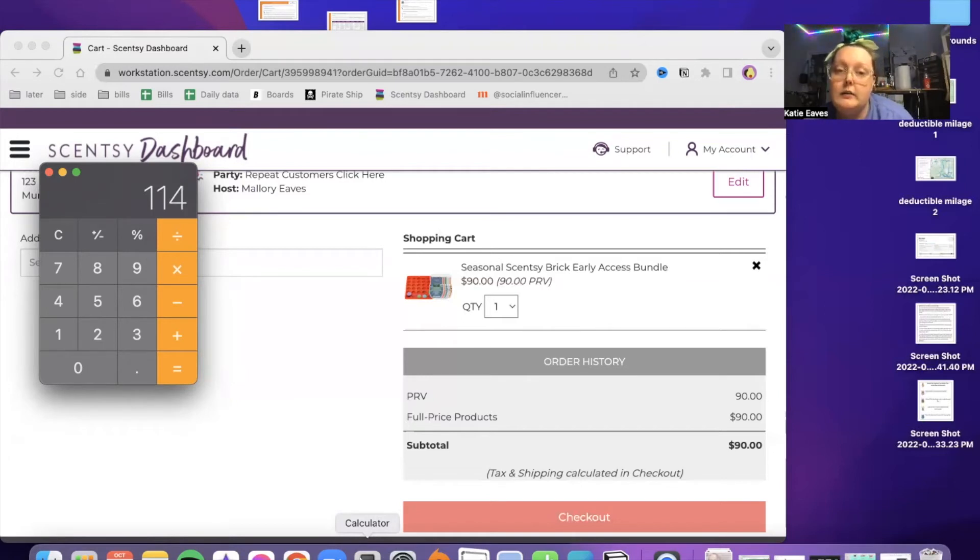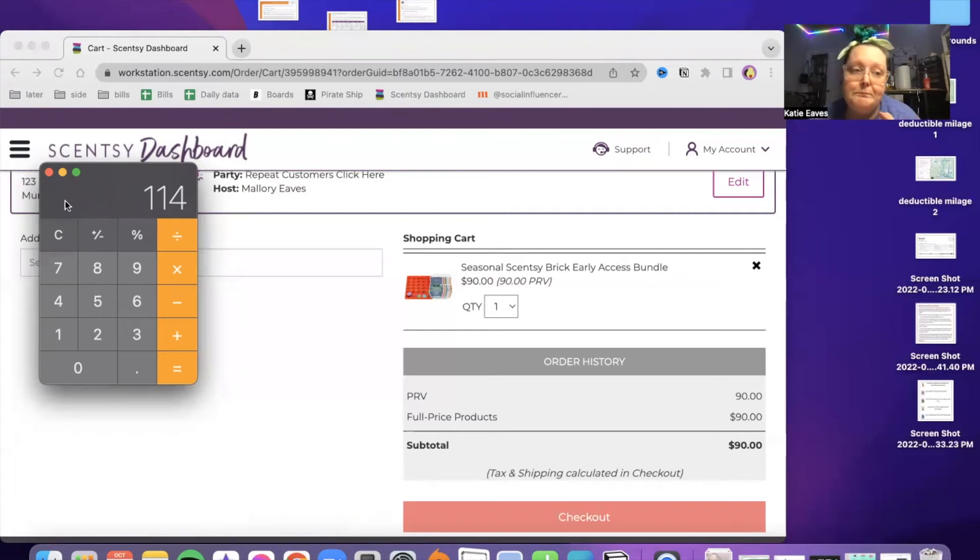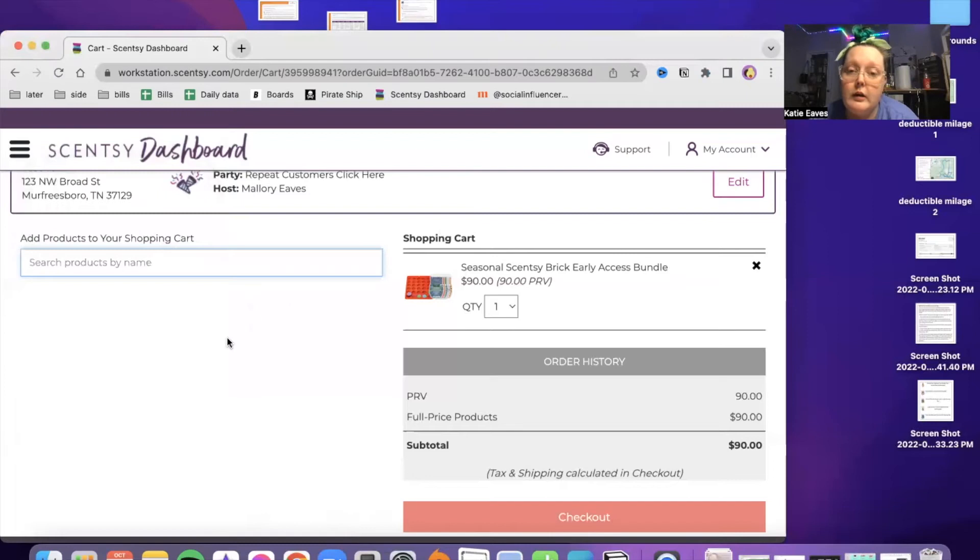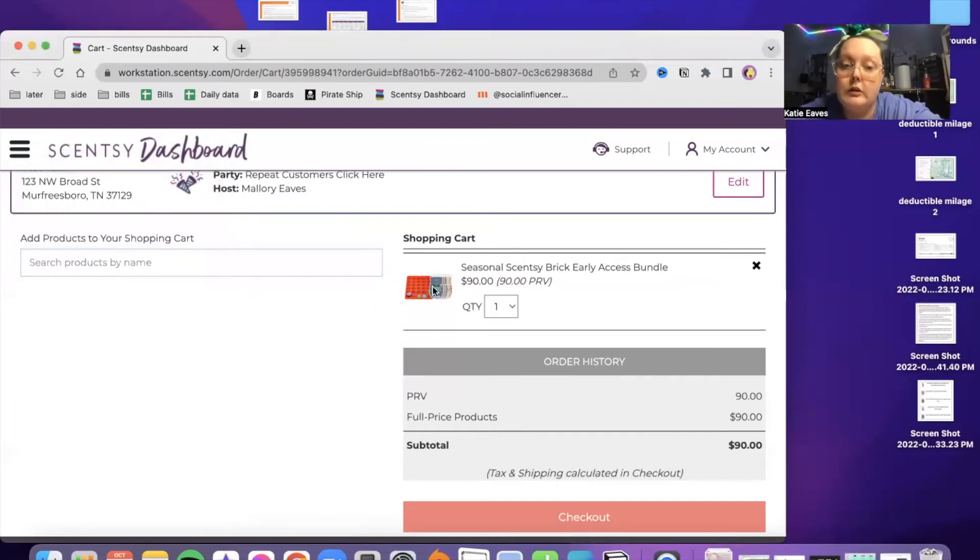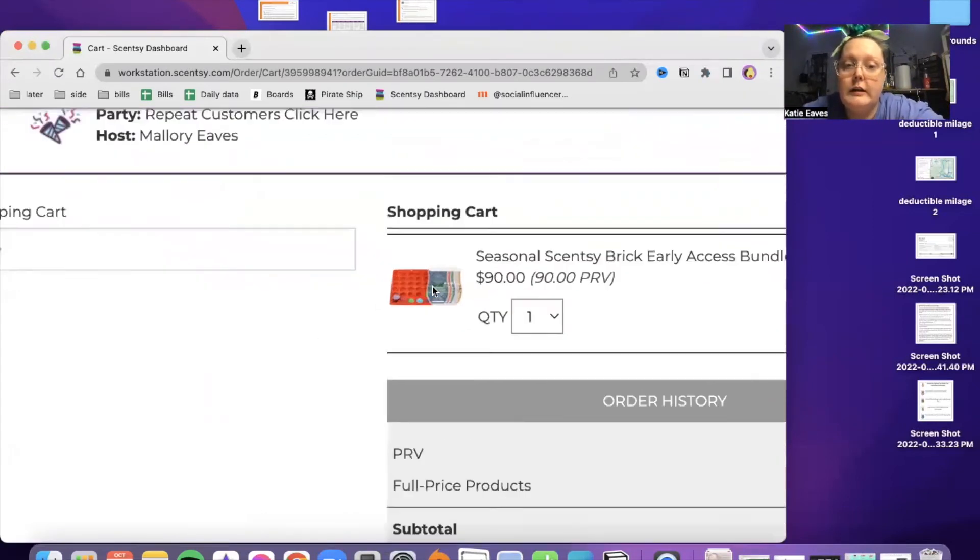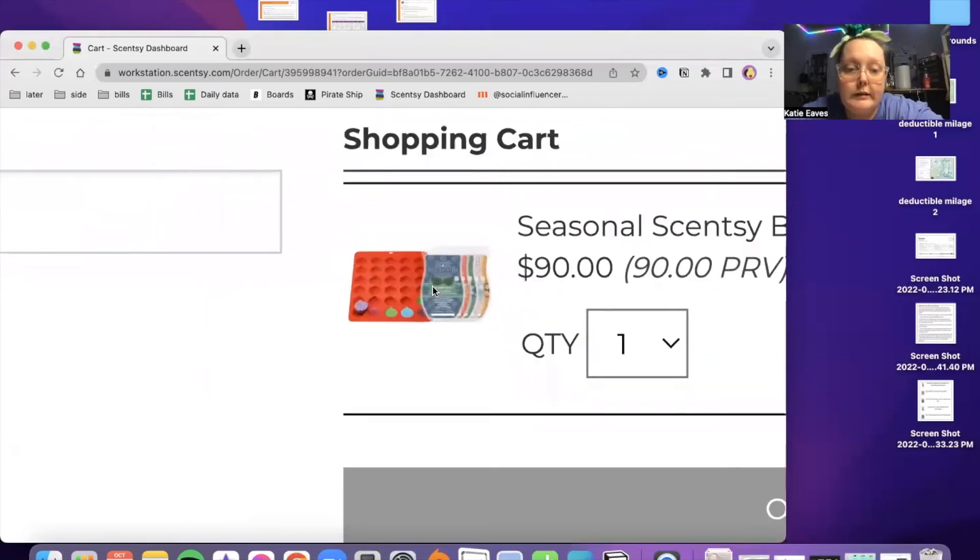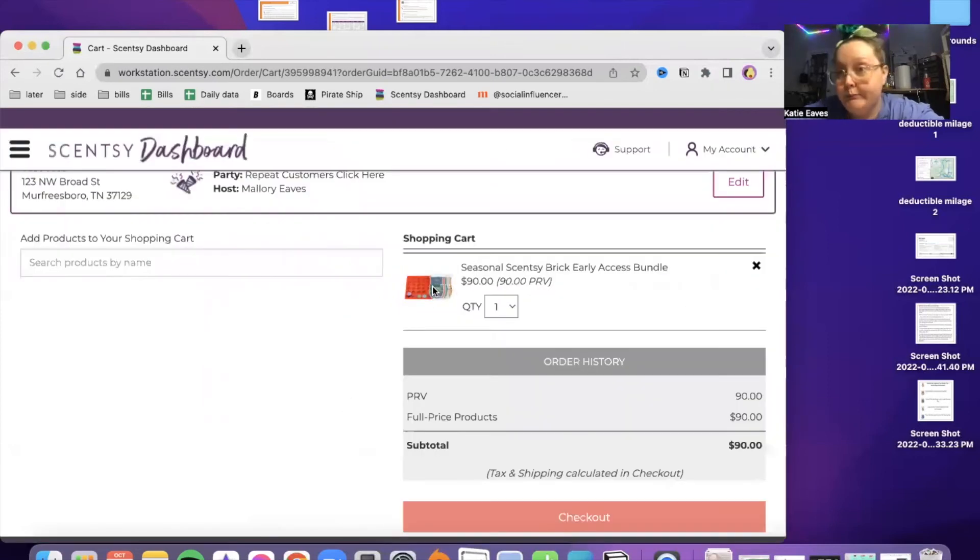And this wax mold that it's coming with is a special edition. They haven't put it in the consultant store ever before, and I don't think they will. So that's an extra bonus to it. It's like little ornaments in here and it's got the Scentsy logo on it. So yeah, that's how you do it.